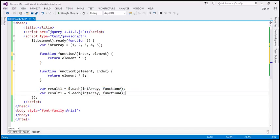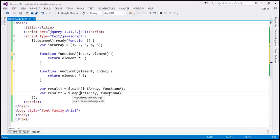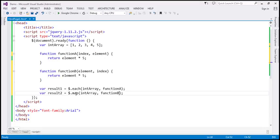Similarly, let's create another variable — result2 — and let's use the map method now. Map has the same set of parameters: the object with elements to iterate over (the integer array), and then the callback function. The callback function for map method is going to be function B. If you look at the order of parameters in this callback function, the first one is the element and then the index. So that's one of the differences: with each method the order is index then element, whereas with map the order is element then index — the parameters are reversed for map method.